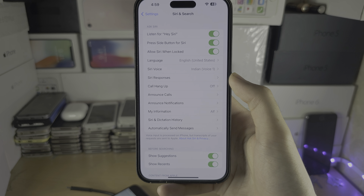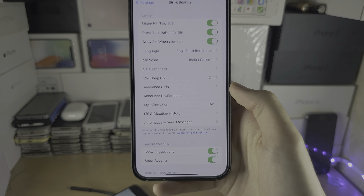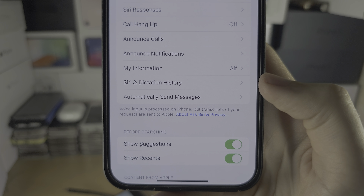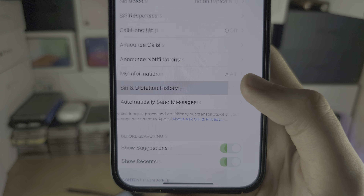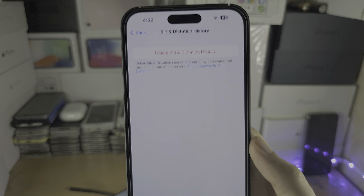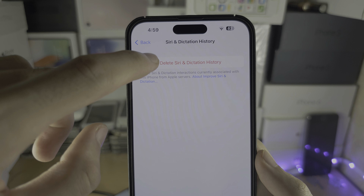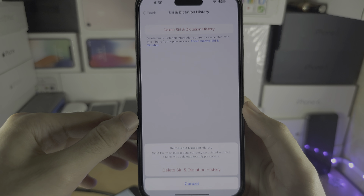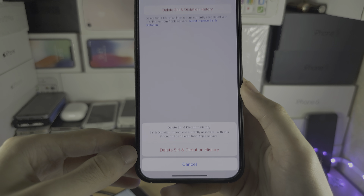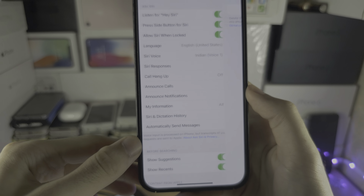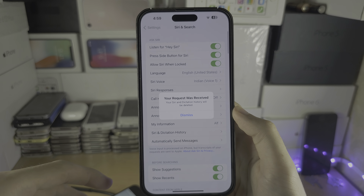You are then going to locate the Siri and Dictation History, and simply delete the Siri and Dictation History and confirm the deletion.